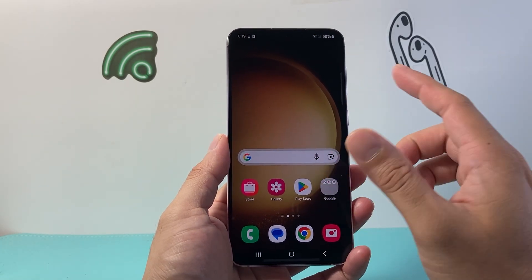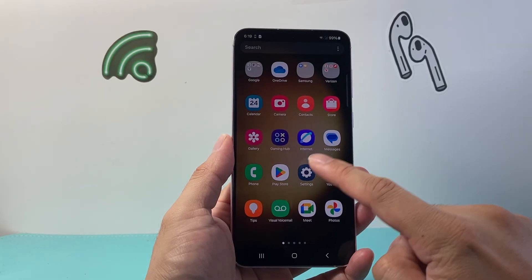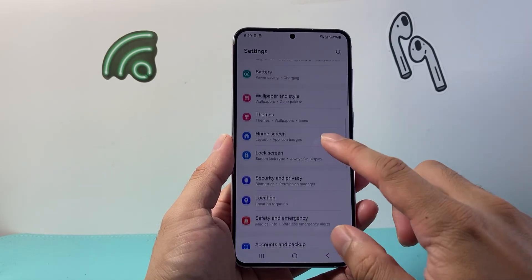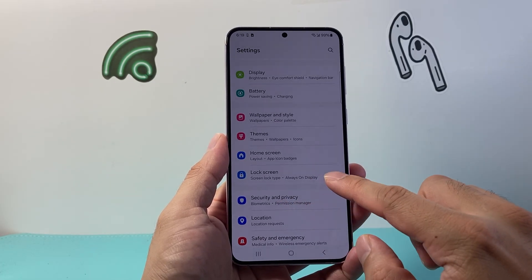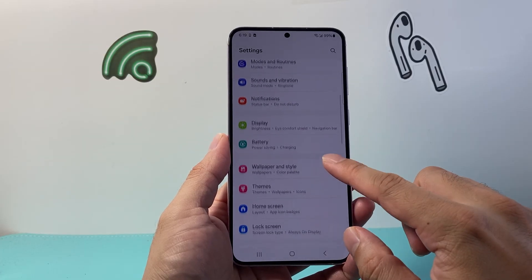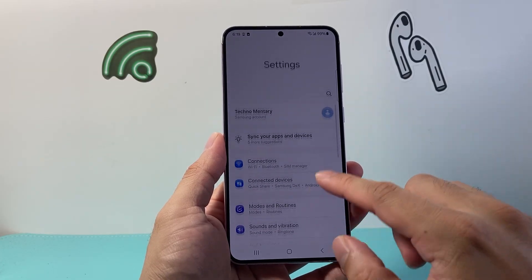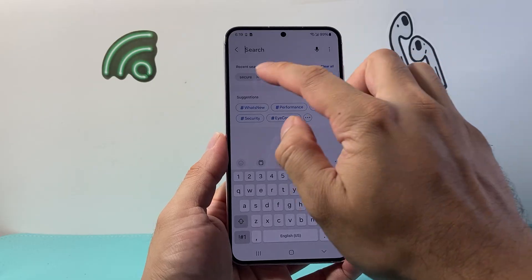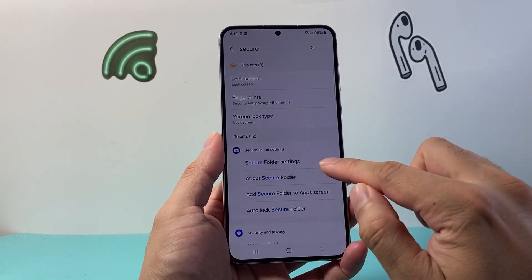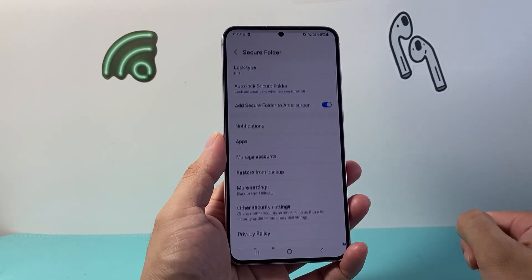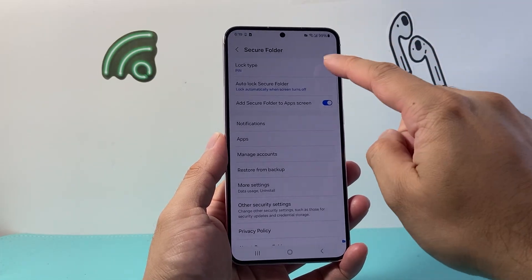The very first thing is, if you have not set it up, you can set it up by going into your Settings. From your Settings, under Security and Privacy, or you can use the search option and search for Secure Folder settings, then tap on that.